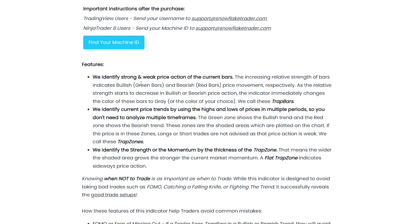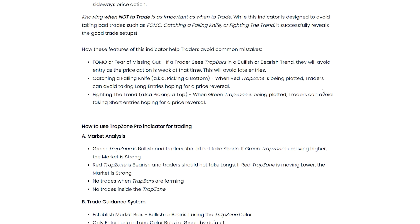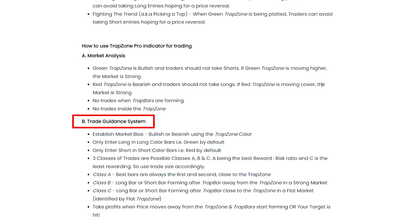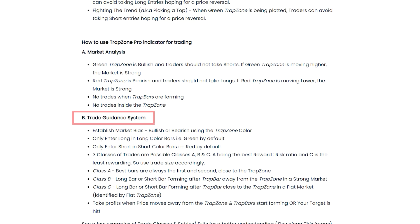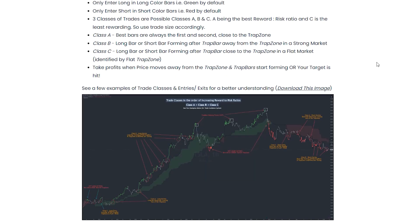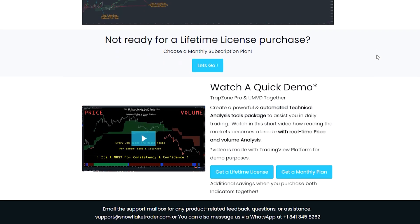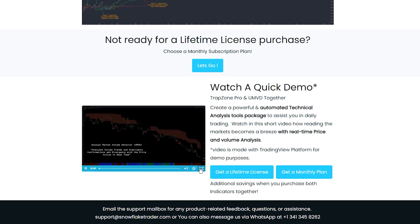I'm confident that you will realize this indicator puts clear, actionable information right on a single chart. Trap bars and trapzone will get you in the right setups and most importantly keep you out of low probability trades.